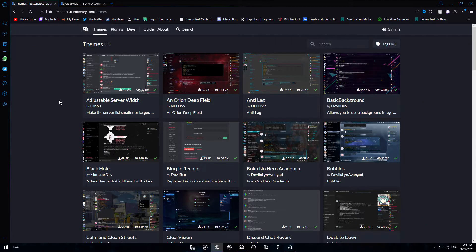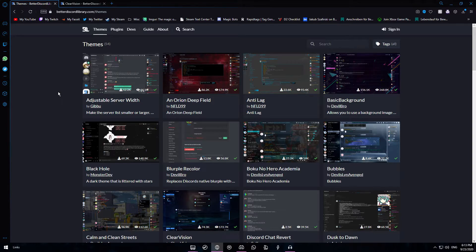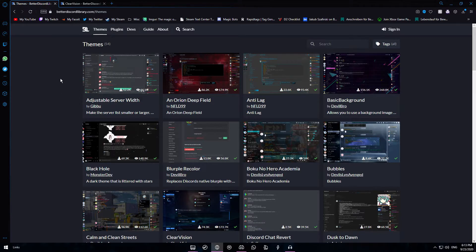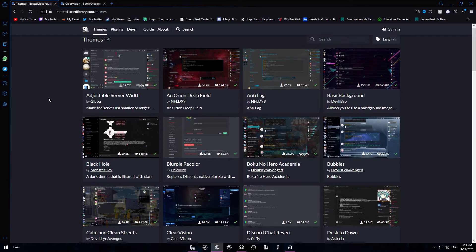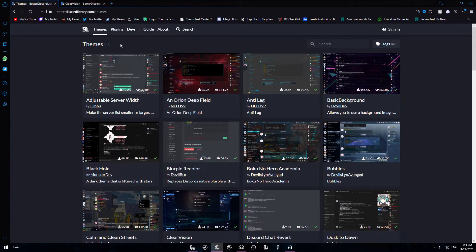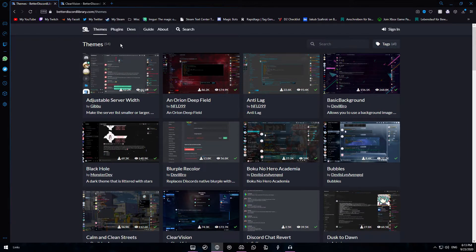Now you'll want to open a page called betterdiscordlibrary.com. This will also be linked down below in the description. So on this site you can see all the themes available for BetterDiscord. Currently there are 54 themes ready for you to download.